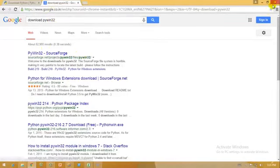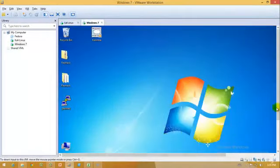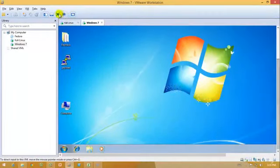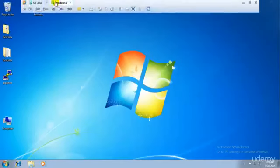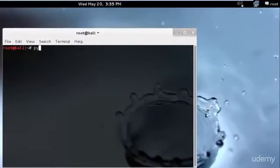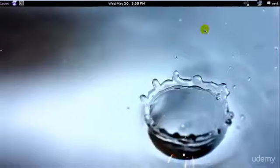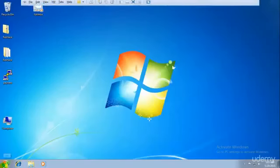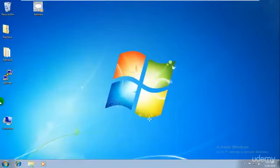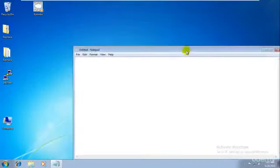Download PyWin32 as well. Once you have downloaded all of these, go to your Windows 7 machine — I haven't installed it yet on my Windows 7 but I do have Python installed on Kali Linux where it is built in. Since you'll be creating the keylogger for Windows, go ahead and open Notepad. I'll open Notepad and write the source code for creating a keylogger in Python.